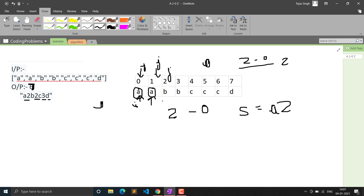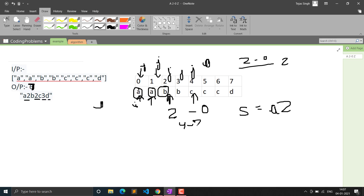Continuing the walkthrough: when I is at 'b', J increments while the value equals 'b'. J stops when it differs. J minus I gives 2, which is greater than 1, so we write 'b' then '2'. The problem arises when a character occurs 10 or more times — for example, 10 'b's — because 10 is a two-digit number and we cannot store it as a single character.